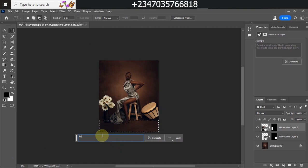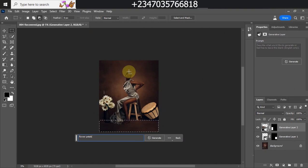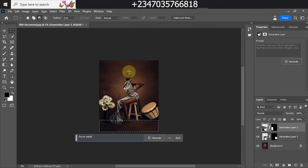I'll type 'flower petals' — P-E-T-A-L-S. Trust me, while using this feature, you need to know the right keyword to use — keywords matter a lot when it comes to using Generative Fill. If you don't get the right keyword you won't get the right answer. Try to know the right keywords as much as possible. I'll be dropping more videos on using Generative Fill so you guys can learn and get it right.